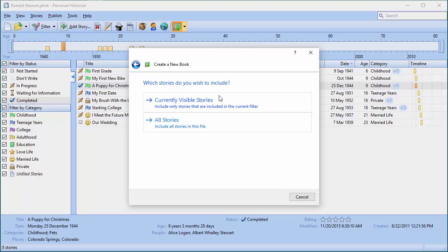Which stories do I want to include? 'Currently visible' is useful if you've filtered out some stories from the list — it will only include the stories that are showing. But in this case I want to say all stories.